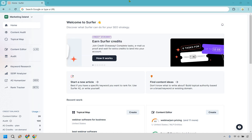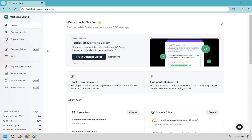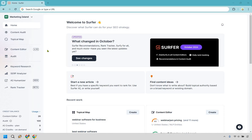Thanks for checking out my Surfer SEO tutorial for beginners. I'm going to show you how to use Surfer SEO, specifically highlighting the keyword research function and the content editor feature, which in my opinion is the linchpin of what Surfer SEO has to offer. If you haven't gotten Surfer SEO yet, I'll leave my link in the description — there may be a special time-sensitive deal available.